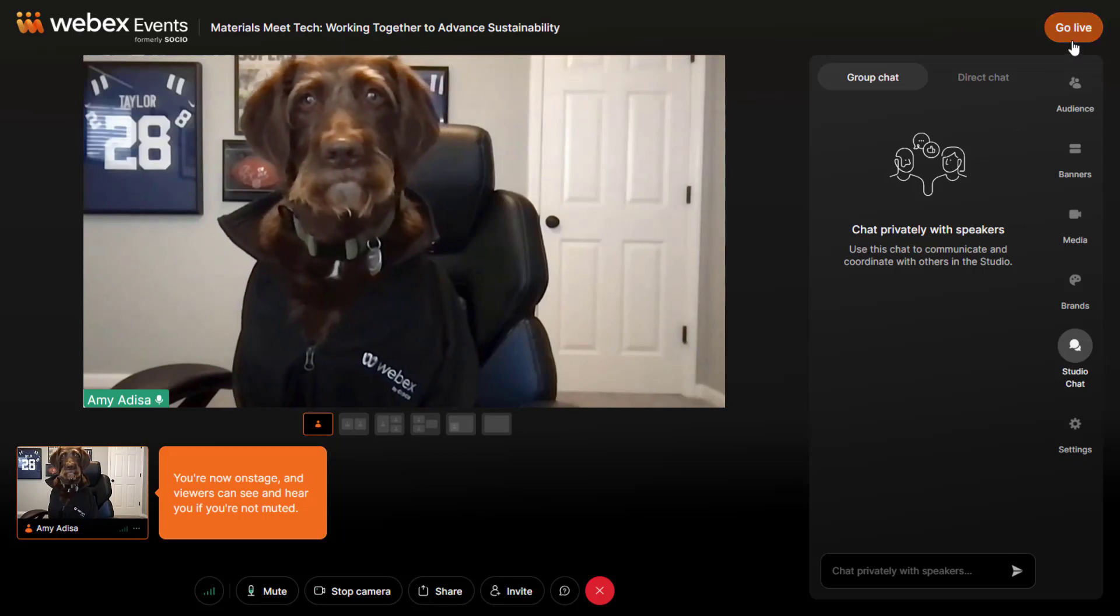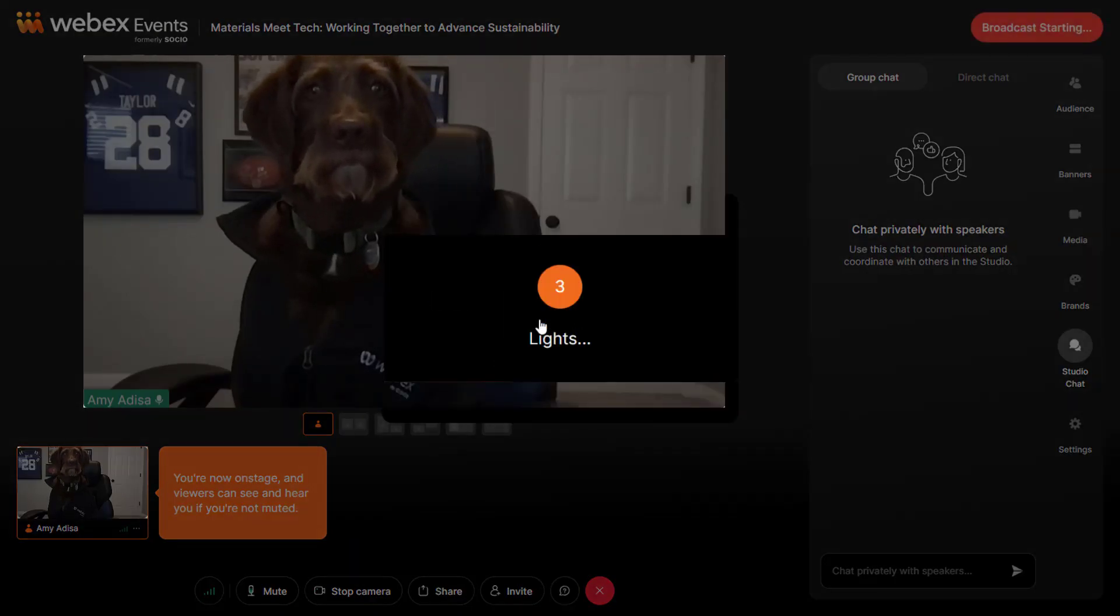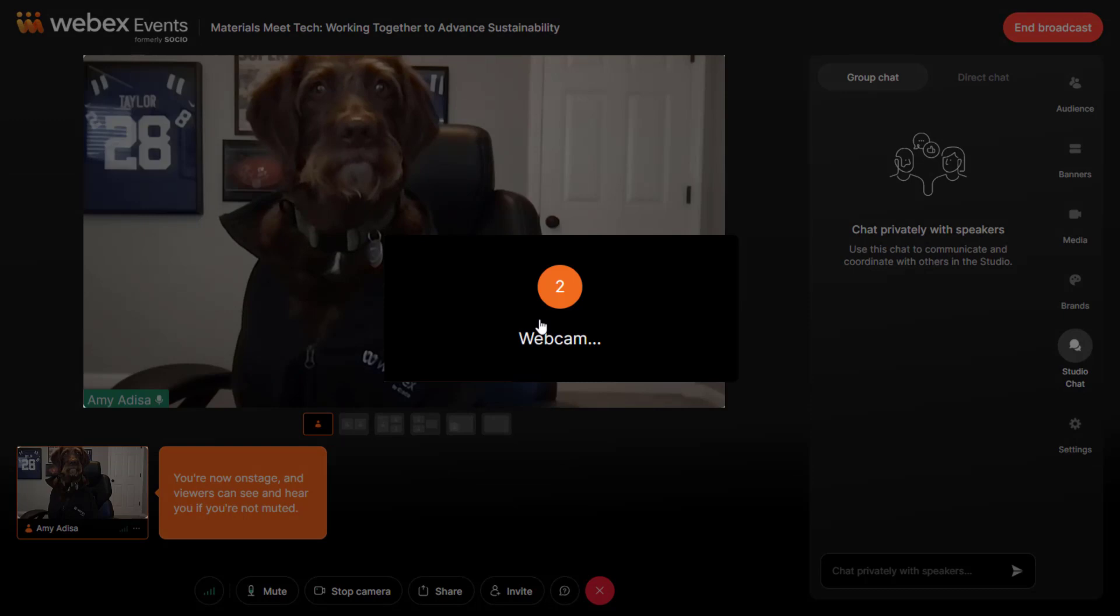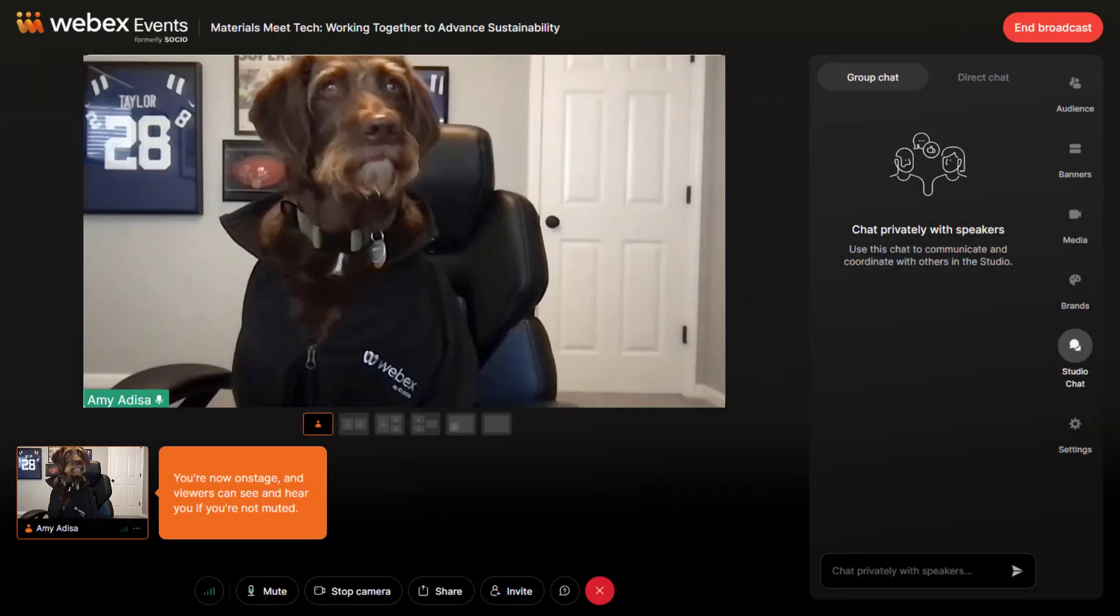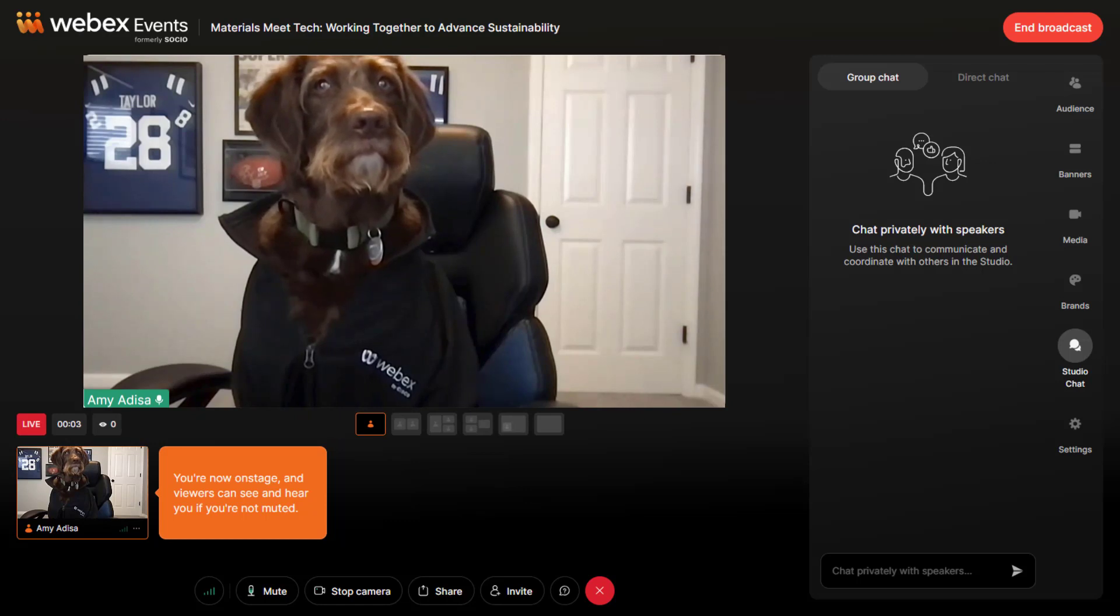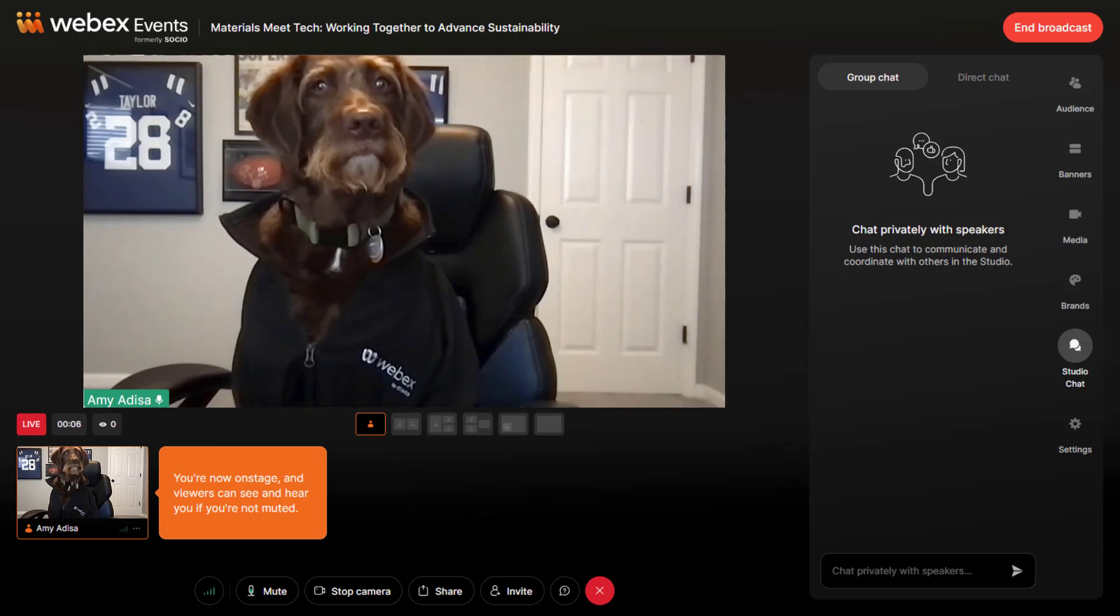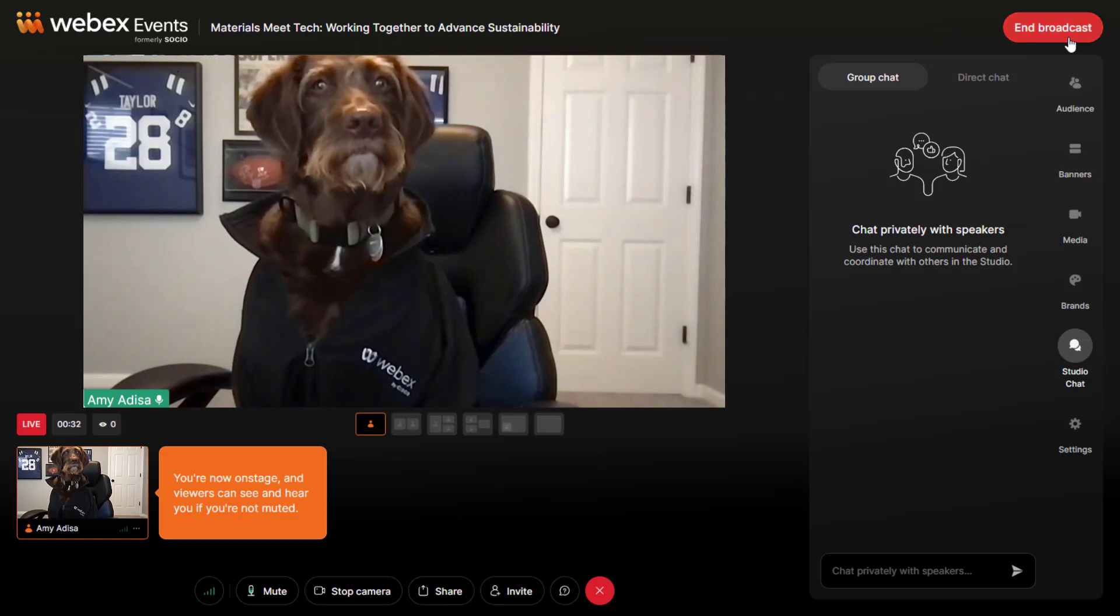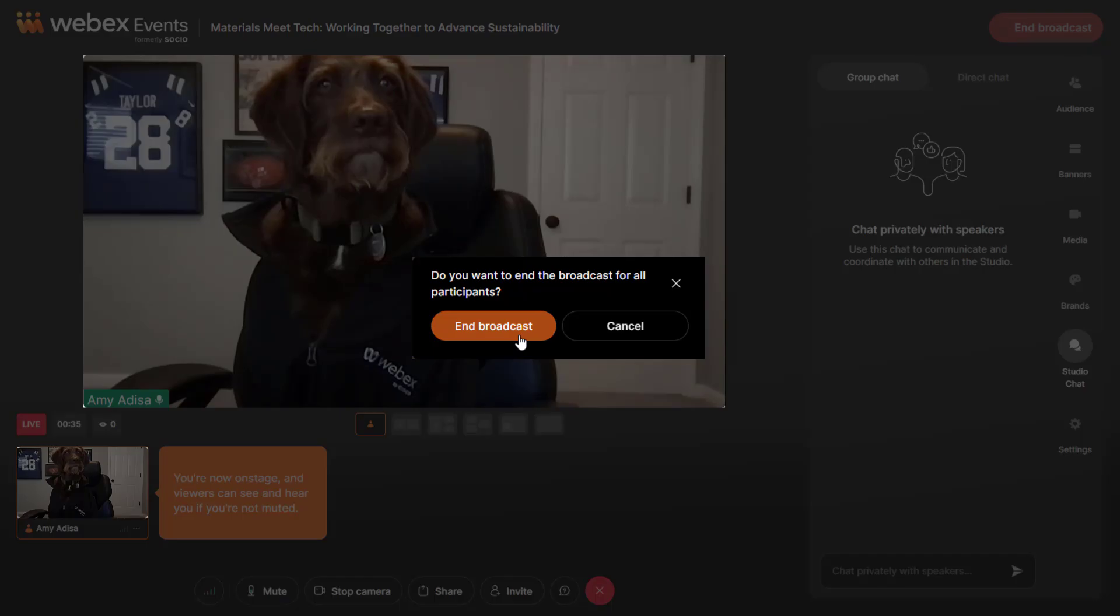When you go live, WebEx Events Production Studio automatically records the session and captures up to 12 hours. If your stream is longer than the maximum recording length, consider streaming and recording with a different platform through RTMP. When you click End Broadcast in the Production Studio, the recording starts processing in the background.